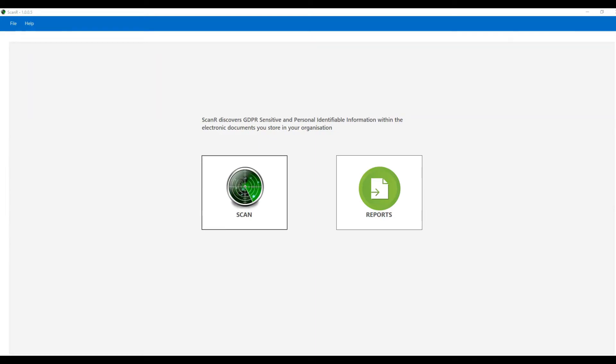TermSets GDPR Scanner allows organisations to discover, report and take actions on their sensitive data.